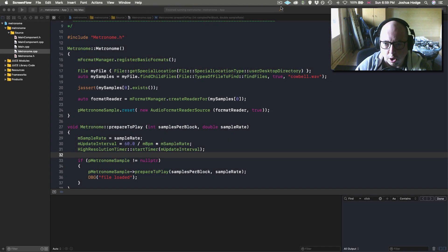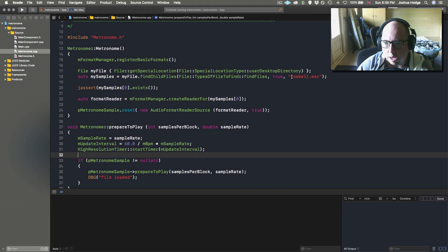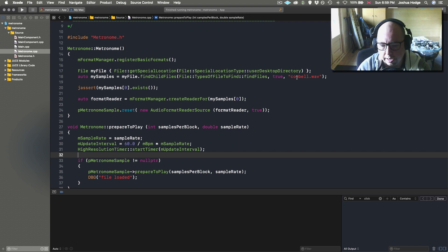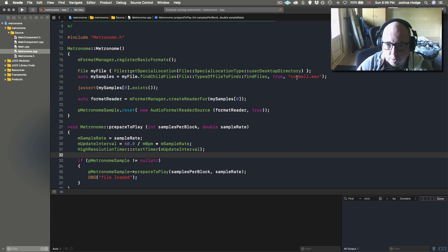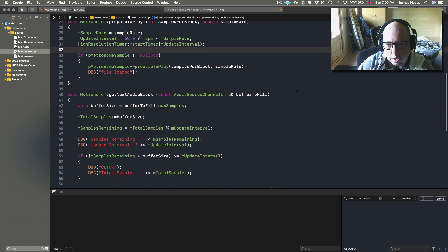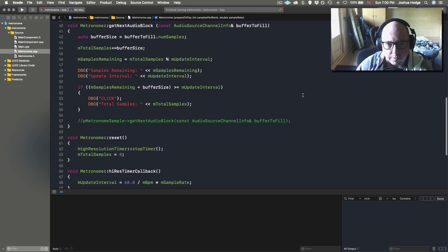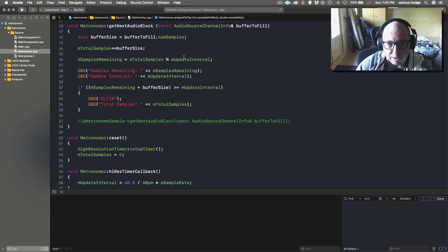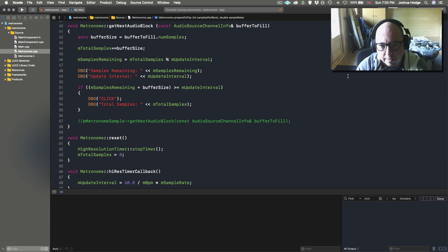To review what we did in our last tutorial: we have a sound called cowbell.wav, we've loaded that sound and we're ready to play it on the beat, similar to a metronome in a DAW. The problem is that in our getNextAudioBlock function, the buffer information coming in via our audio callback is arriving in 512-sample chunks.